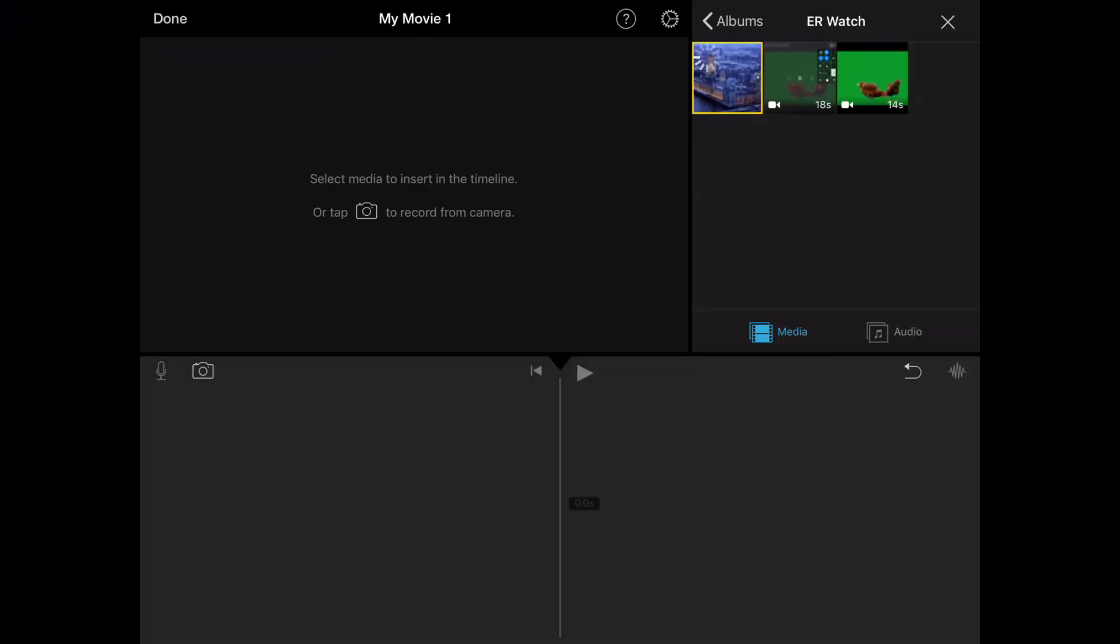Okay, so first what we need to do is get our background. This can be a video or just an image. For this video's purpose, I'm going to use an image.